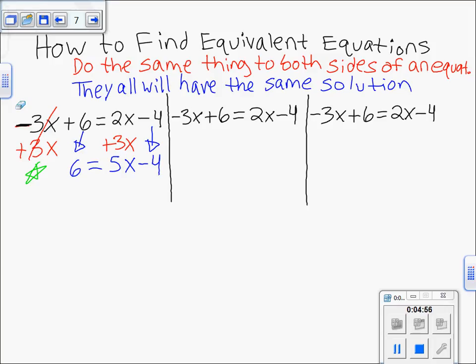You can add or do whatever you want to both sides — add a million, divide by a million — as long as you do it to both sides. However, we want simplified equivalent equations, meaning doing something that helps you. We went from four terms on the left side to now only three: 6, 5x, and minus 4. So it's a simplified equivalent equation, which is the kind that really matters.